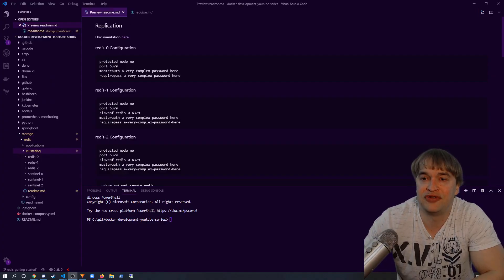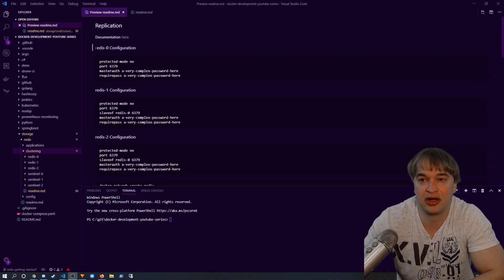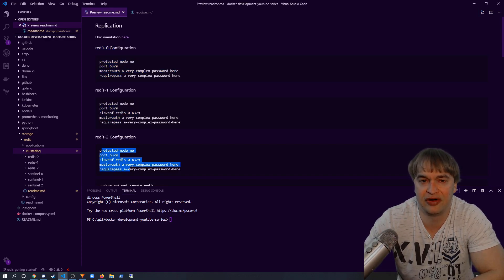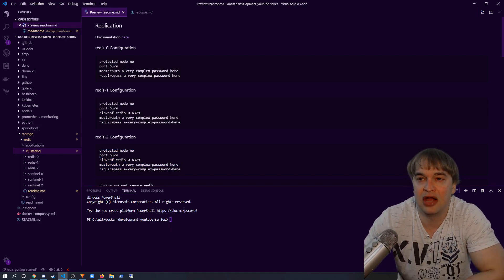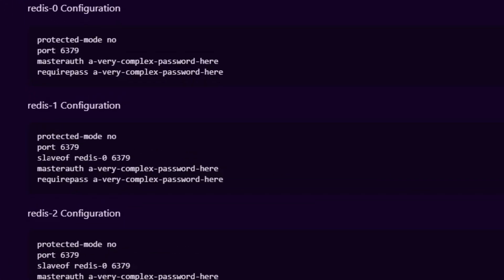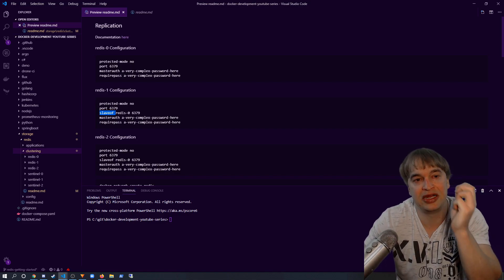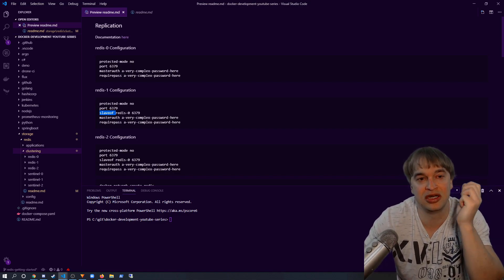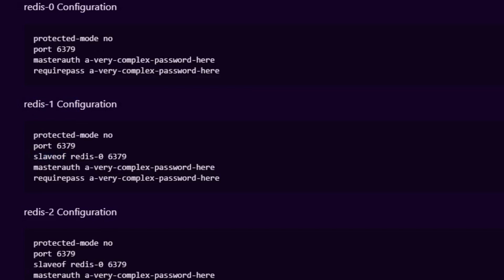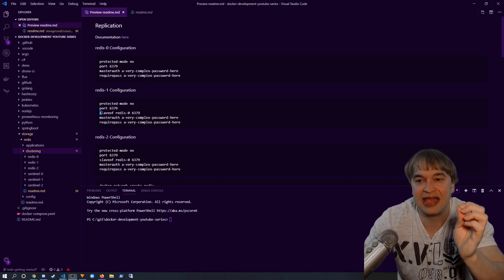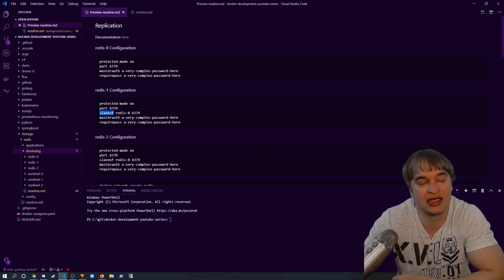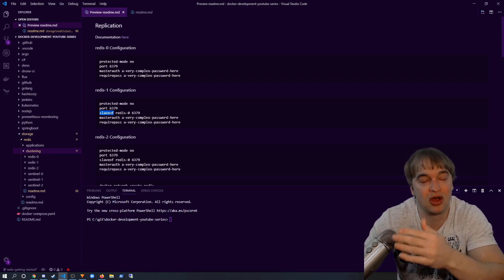In my README I've shown the differences in the configuration file for each instance. To set up replication it's very simple — the only difference between them is that the replicas have the 'slaveof' key. This tells Redis where to look for the master node. Redis1 is a slave of redis0 and redis2 is a slave of redis0, so redis0 is the master. The 'slaveof' key is what makes Redis replication work — it tells Redis where the master is and sets up the clustering.